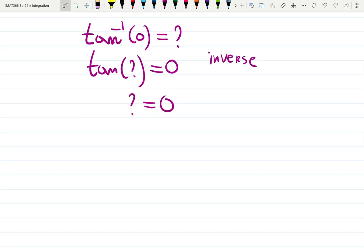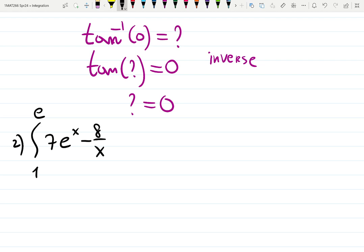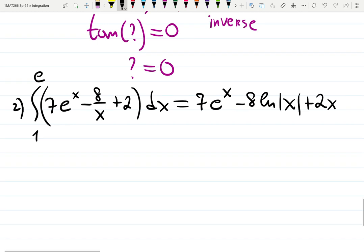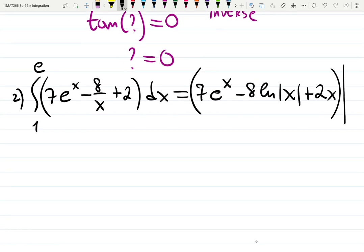Let's do one more with logs and e. Evaluate the integral from 1 to e of (7e^x − 8/x + 2) dx. There's also a Calculus 1 review in WebWork — not graded, but recommended. The anti-derivative: 7e^x gives 7e^x; −8/x gives −8·ln|x|; 2 gives 2x. Write it in brackets from 1 to e.